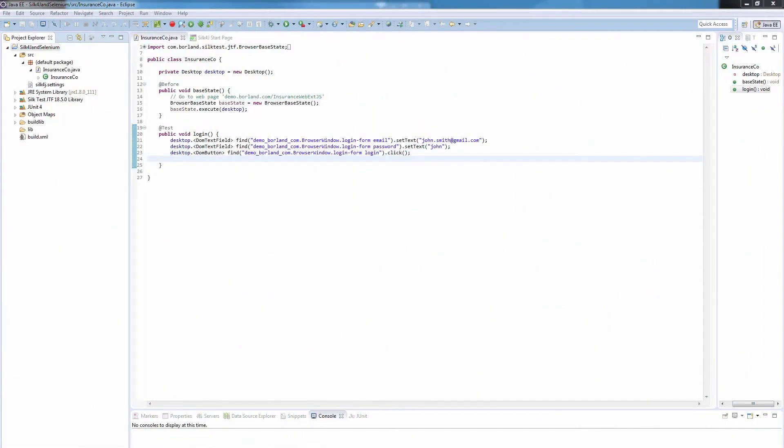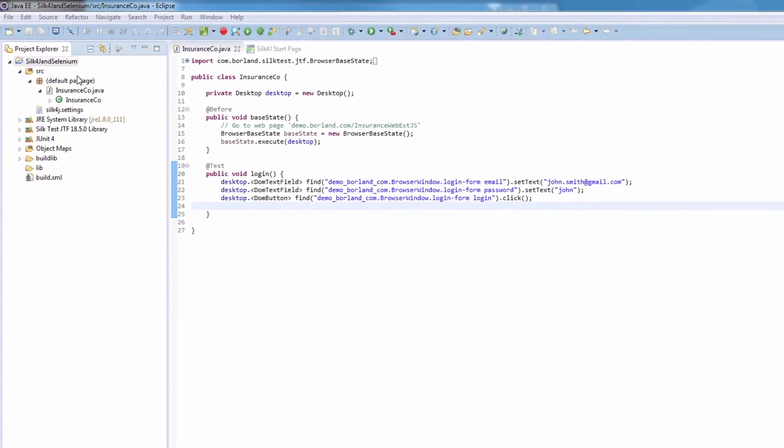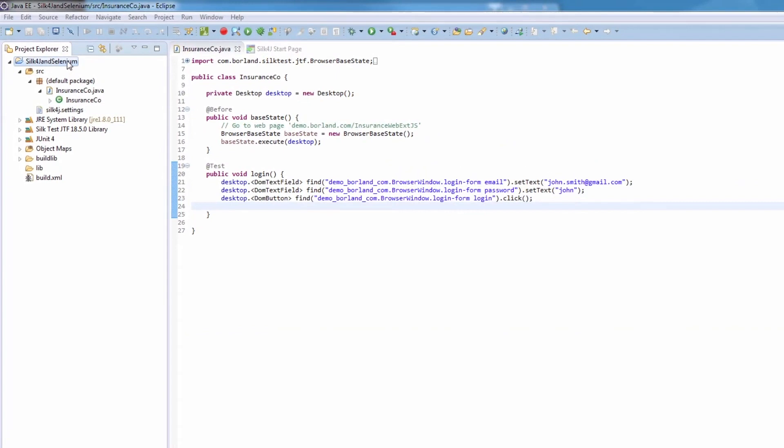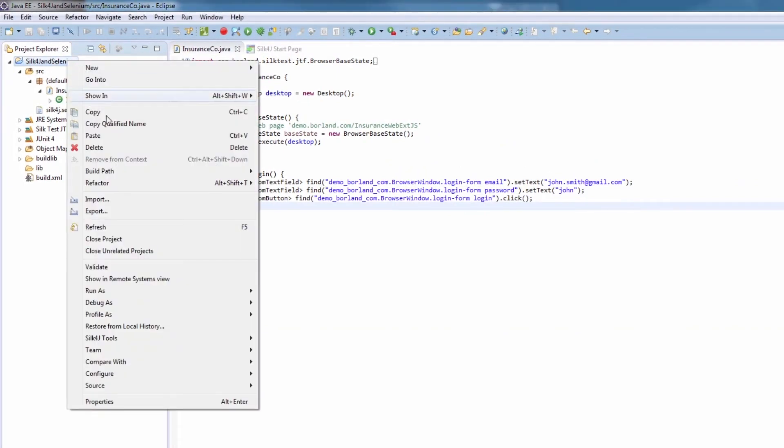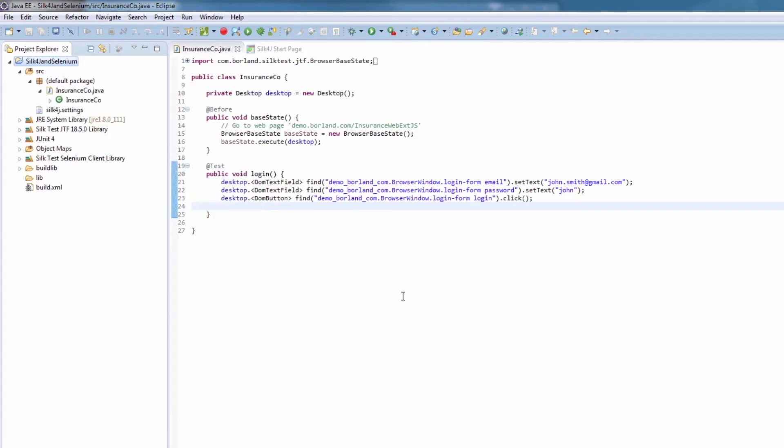project that we've already prepared. We right-click on the name of the Silk4J project, and under Silk4J tools, we click Add WebDriver capability.